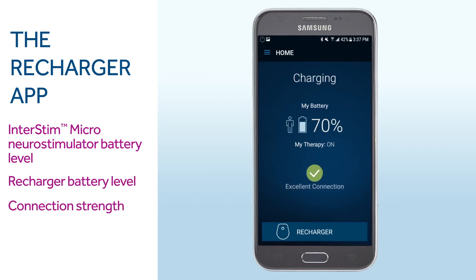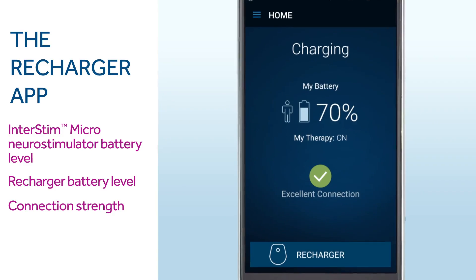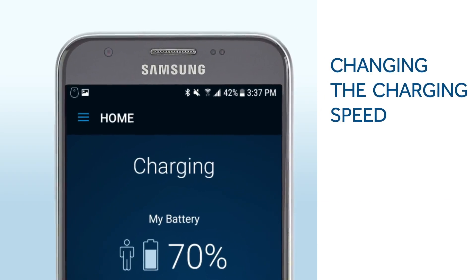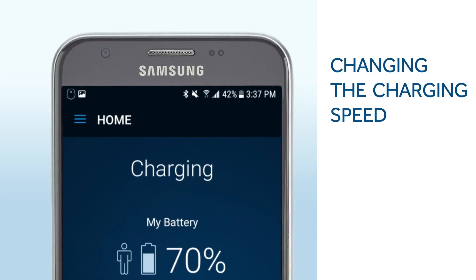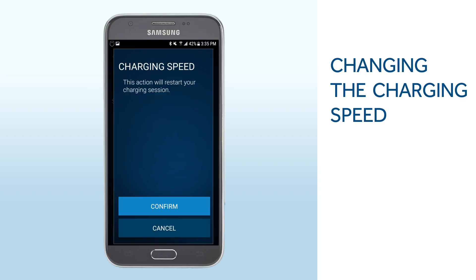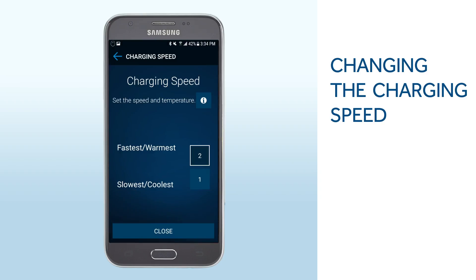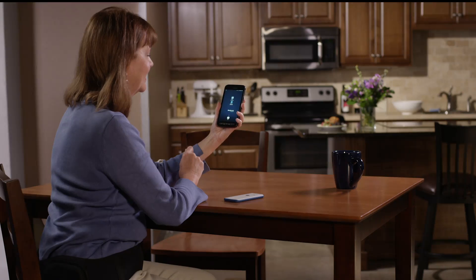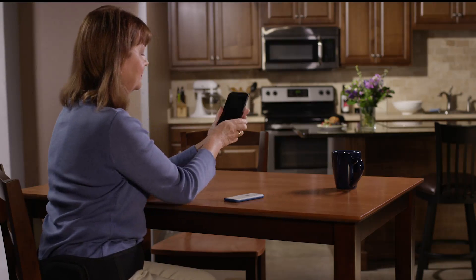Either good or excellent connection is sufficient for a successful recharge session. Your charging speed is preset to fastest mode. If the sensation is uncomfortable, you can change the speed. Select the menu icon on the top left of your programmer screen, then select Charging Speed, and tap Confirm. There are two charging speeds: Fastest and Slowest. If you choose Slowest, it will increase the time of your recharging session. Once you've finished your adjustments, you may put your programmer to sleep by giving the power button on the side of your smart programmer a short press.